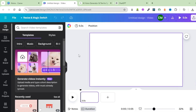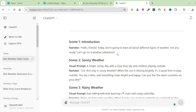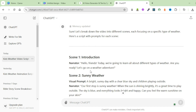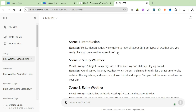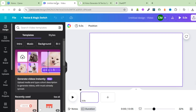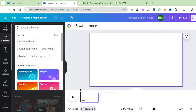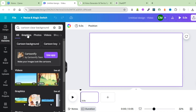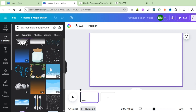Once you have a blank Canva, head back to ChatGPT and check on the prompt for our first scene. Scene 1 is an introduction where the narrator welcomes the kids: Hello friends, today we are going to learn about different types of weather. Since ChatGPT hasn't given me a prompt for this first scene, I'll be creative and come up with my own ideas. Head back to Canva — to add a background, click on Elements and search for a cartoon background, then click on Graphics.